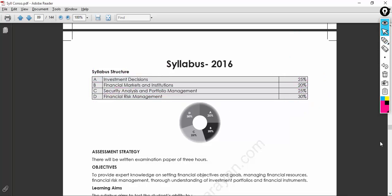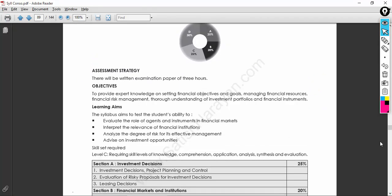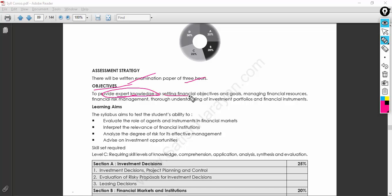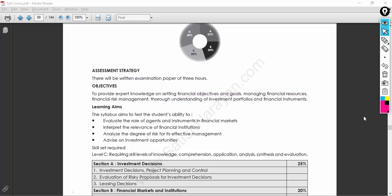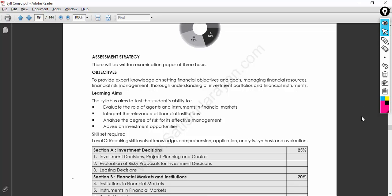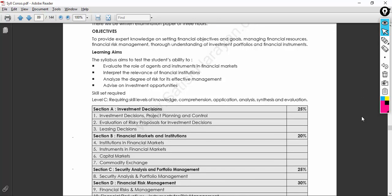The examination objective is to provide expert knowledge on setting financial objectives and goals, managing financial resources, and financial risk management, along with a thorough understanding of investment portfolios and financial instruments. This is very important not just from an examination point of view, but to become a resourceful person for an organization.